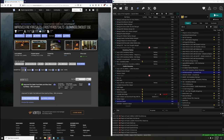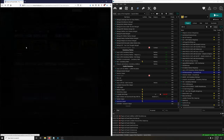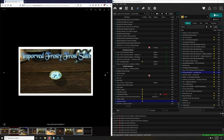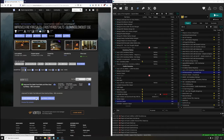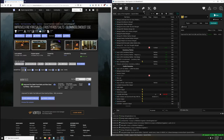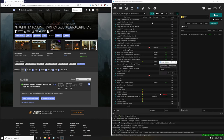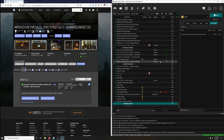I'm going to demonstrate this using the mod 'Improved Fiery Fire Salts, Frosty Frost Salts, Glowing Glow Dust SSE' as an example. This mod basically overhauls the looks of frost salts, fire salts, etc. I'm going to install it, and before I install I'm going to create a new separator called 'Additional Mods' — that's just how I'm choosing to organize new mods in my load order.